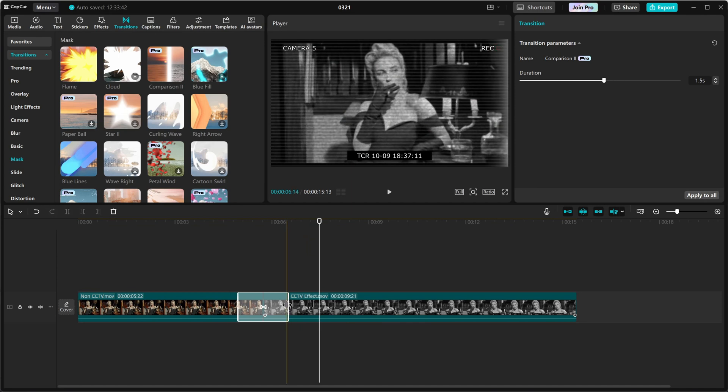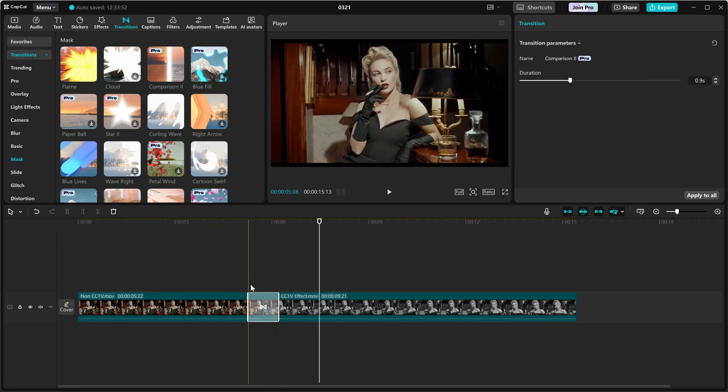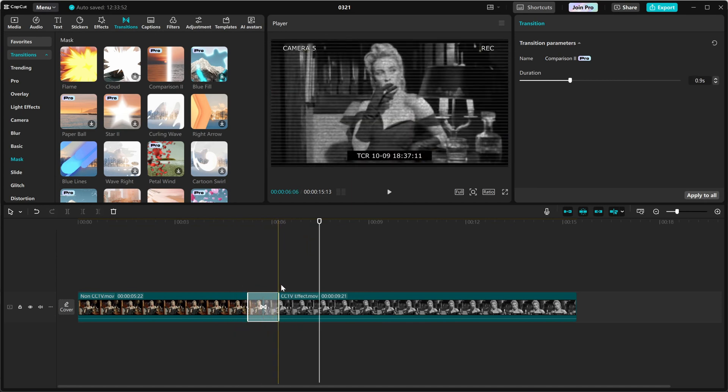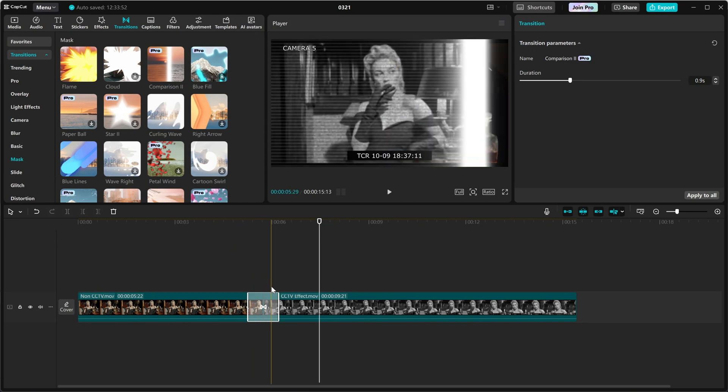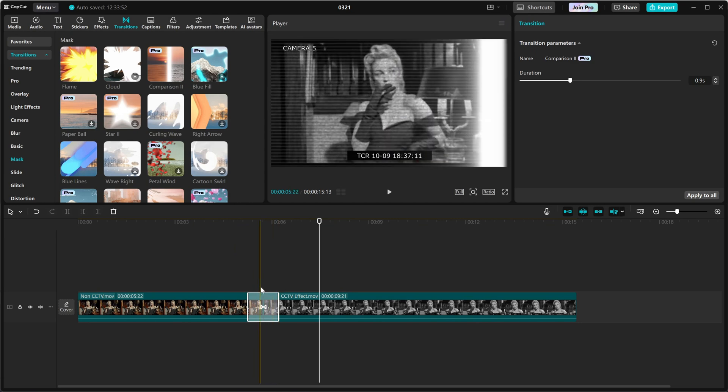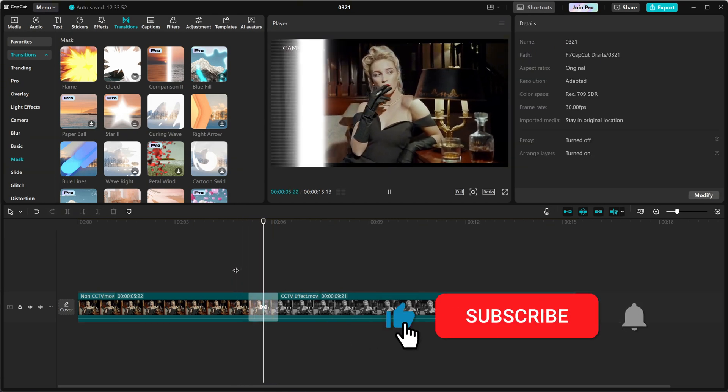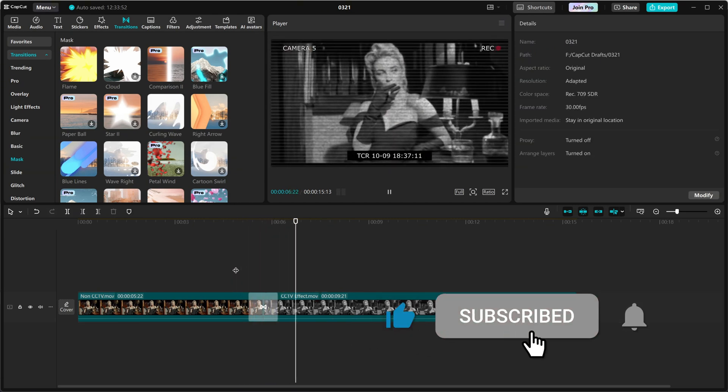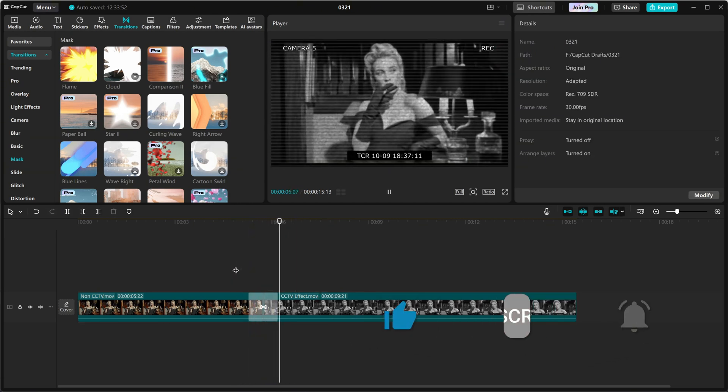If you enjoyed this tutorial, hit the like button and subscribe for more CapCut editing tips.